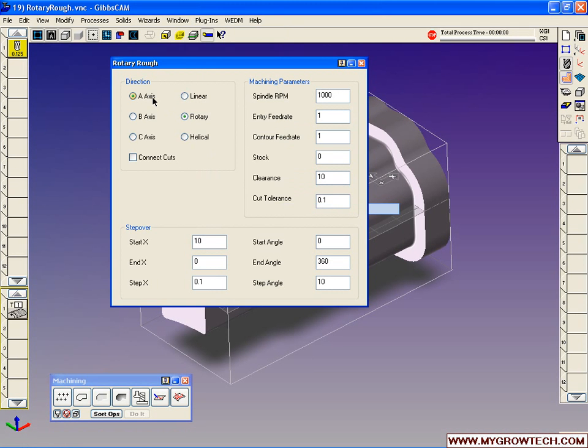Here we can go along the A axis, the B axis, or the C axis. We can do linear, rotary, or helical. In our case, we're going to start with linear.